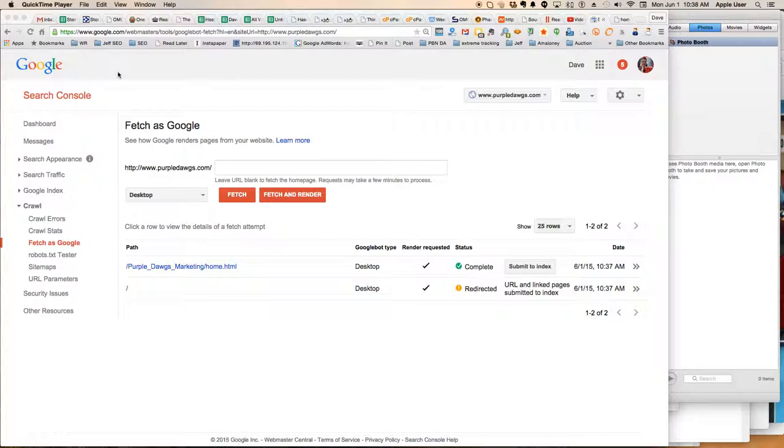So this is about 24 hours later. It's still not indexed. So we're going to Webmaster Tools where we have validated the site and we're doing some crawl, fetches Google, fetch and render.